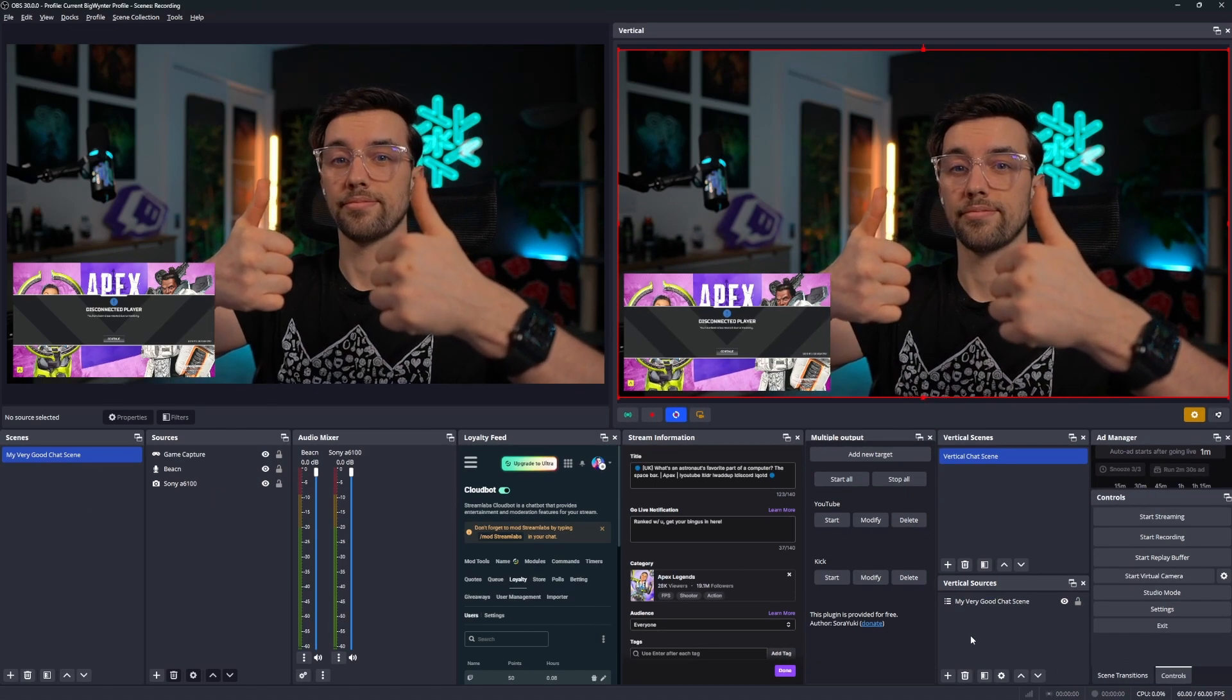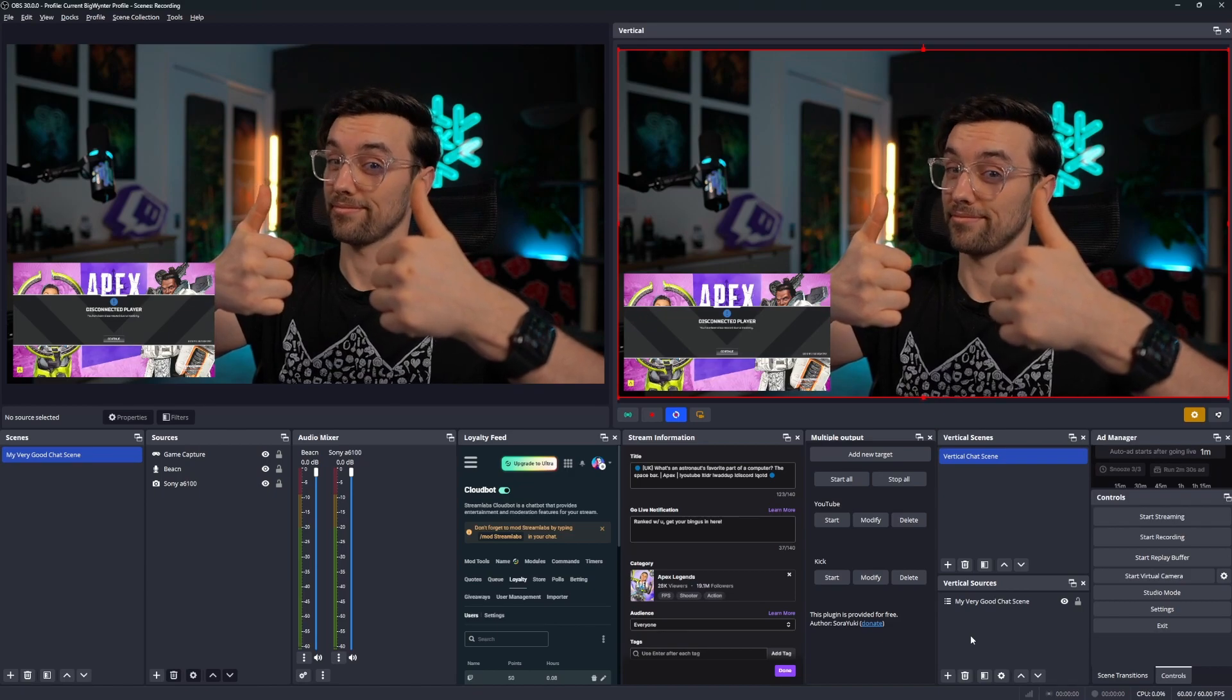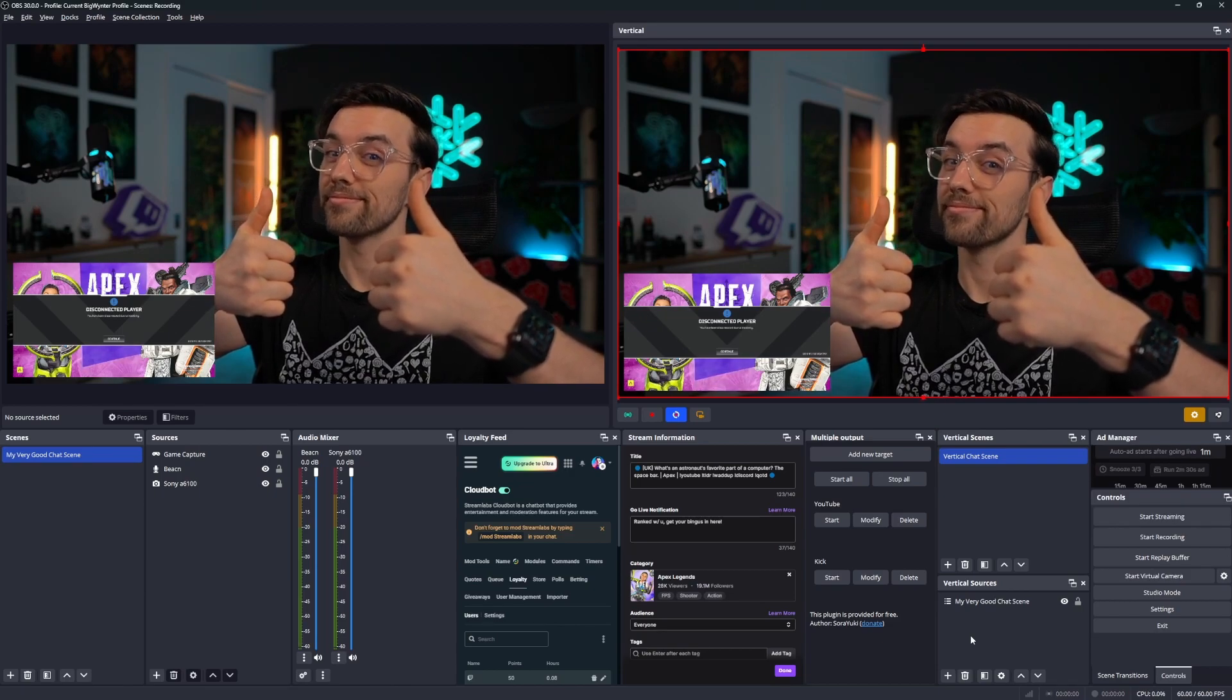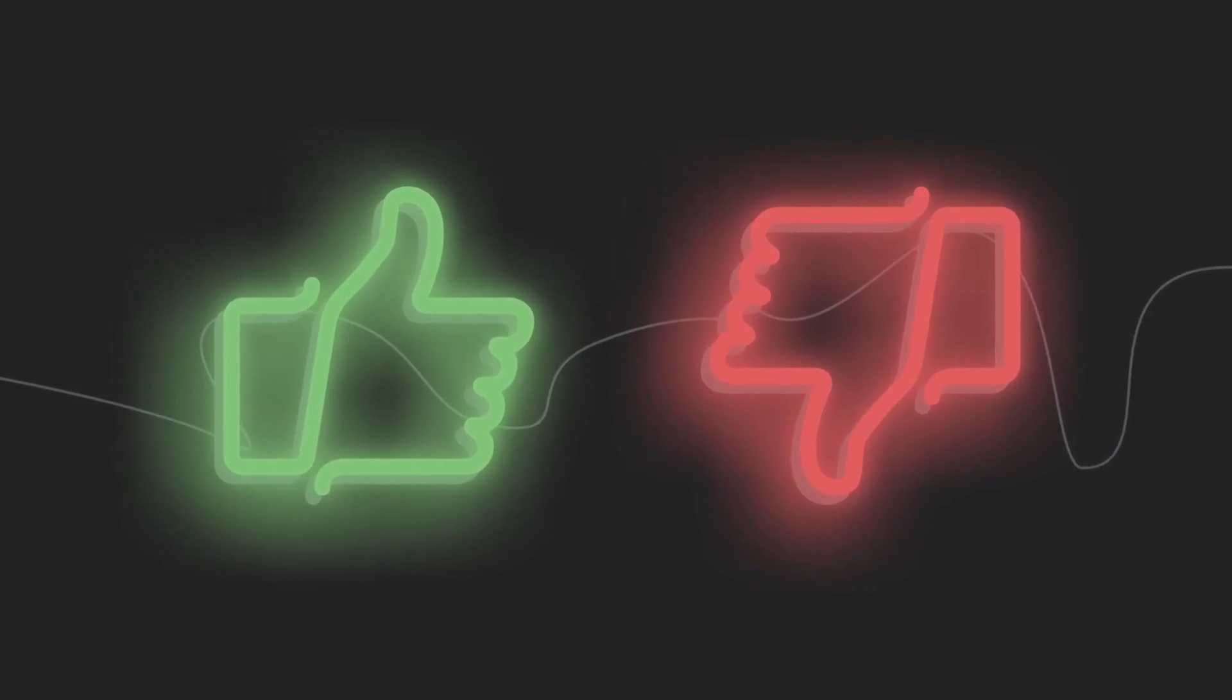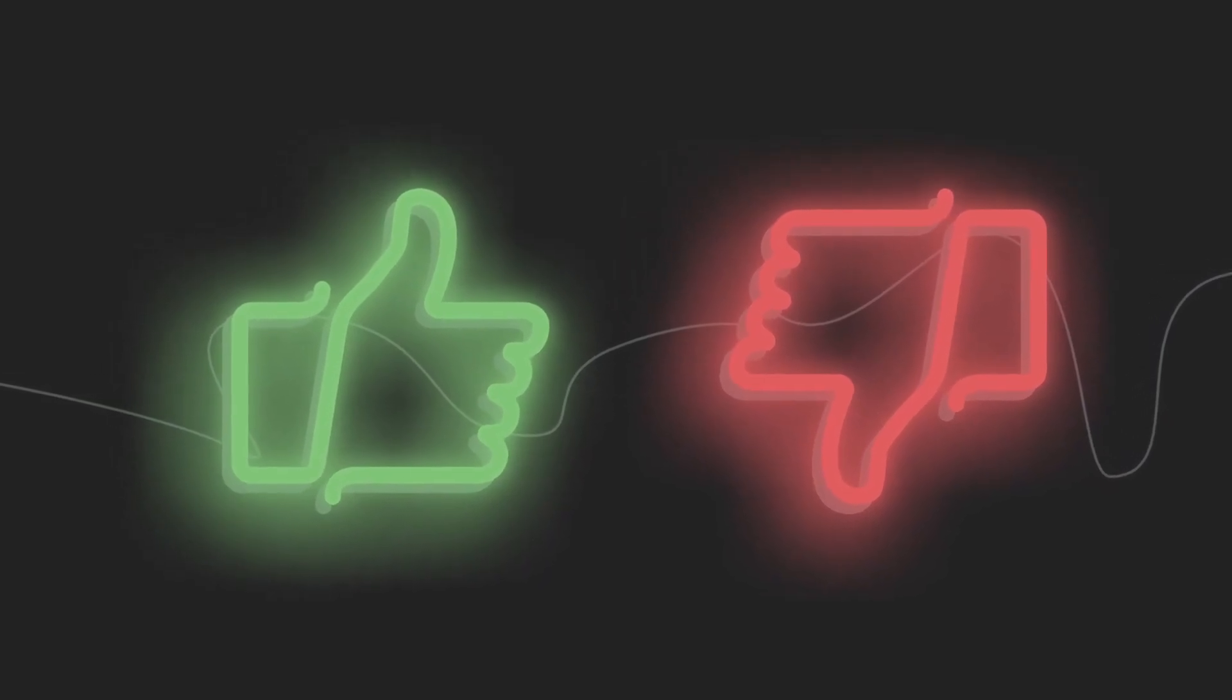This uses far less resources, but it does lack customization. As promised, let's dive into the pros and the cons of each method.